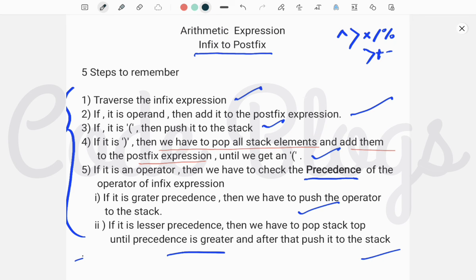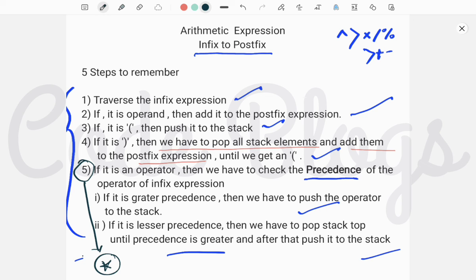I think you can now understand how to convert an infix expression to a postfix expression. Remember these 5 points — they are the most important. When the infix expression has an operator and the top of the stack is also an operator, we check the precedence. When it is less than or equal in precedence, we remove the operator from the stack top, then add the new infix operator to the stack.